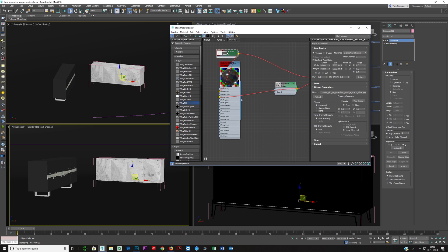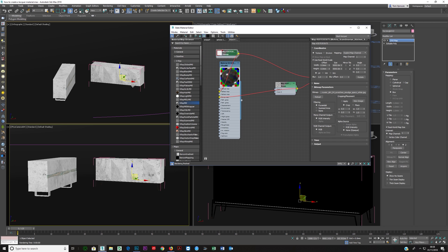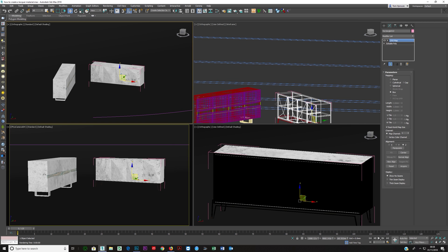And again for the black it's the same thing. You click here, double click on this, show shaded material in viewport, show on here and you can see on the black one and just make sure that's mapped properly as well.